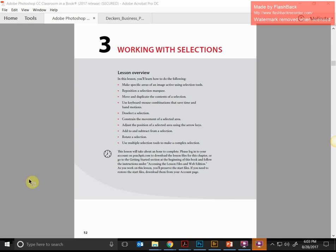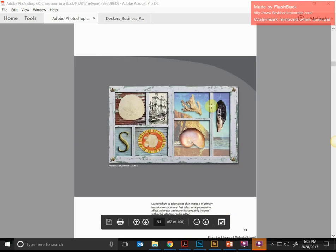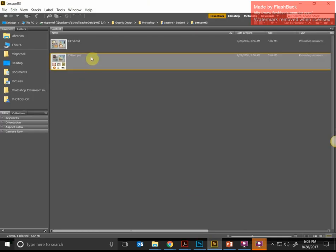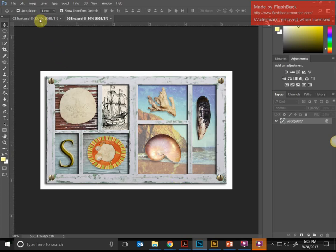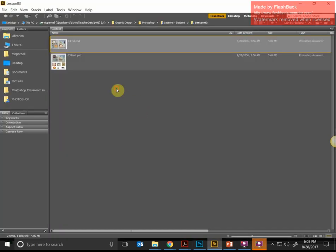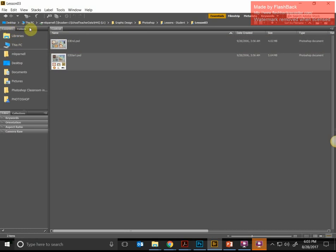We're going to start Lesson 3 from your Adobe Photoshop Classroom in a Book. This lesson says it will take about an hour to complete, but a lot of this is going to be review, so it shouldn't take quite as long. We're going to work on this shadow box — starting with a document that has different shapes, and we'll move them to their appropriate location on the shadow box.